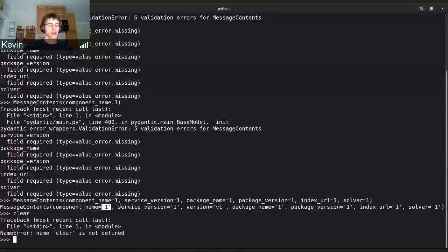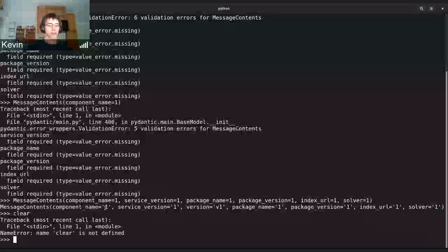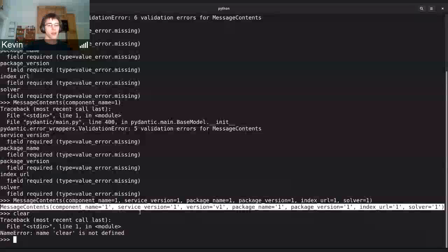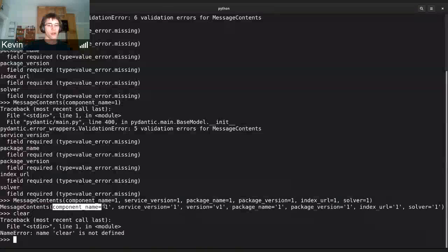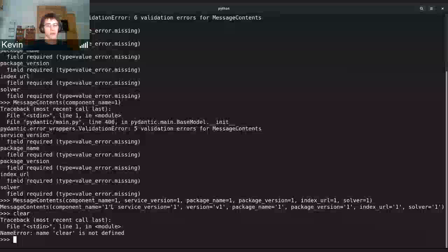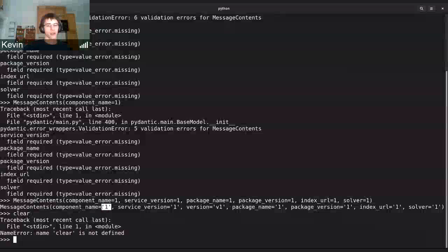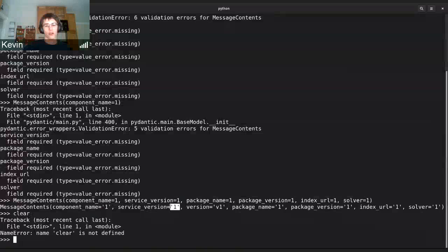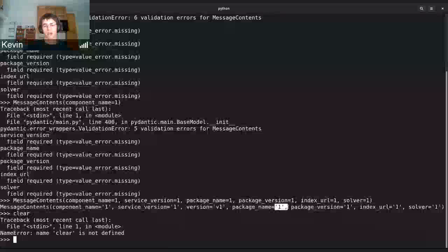So I forgot that it casts the value to whatever type you define, so it automatically made it a string rather than an integer, rather than throwing errors.